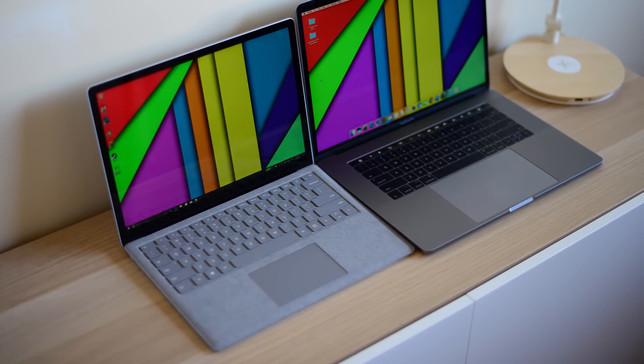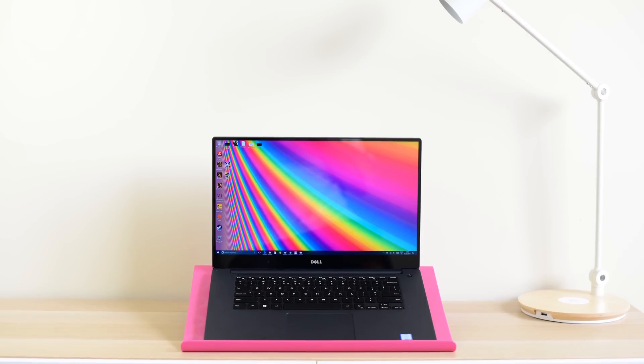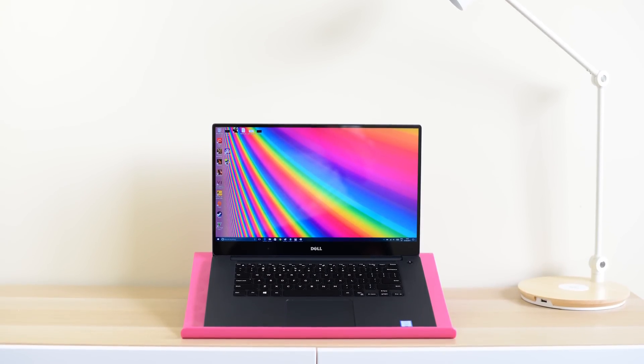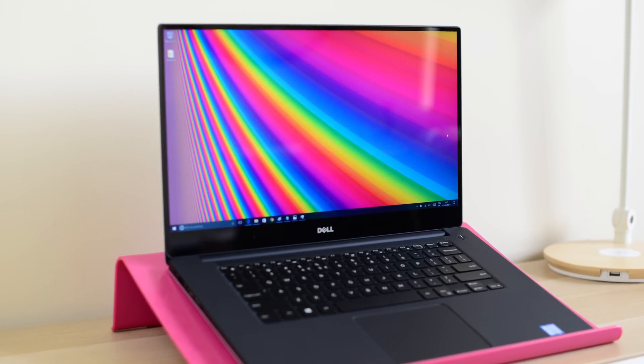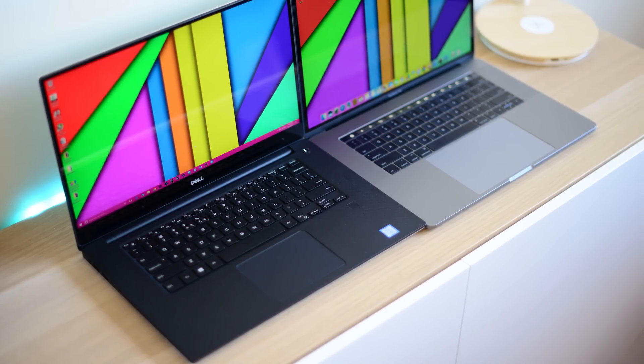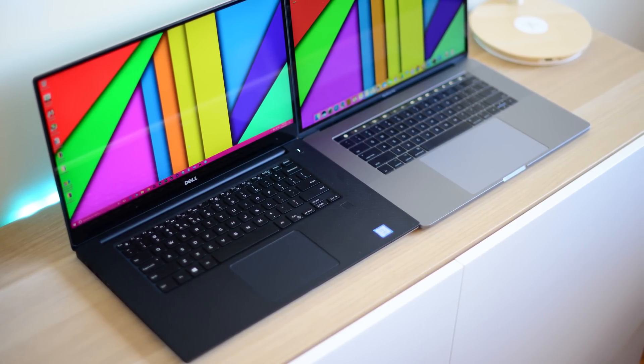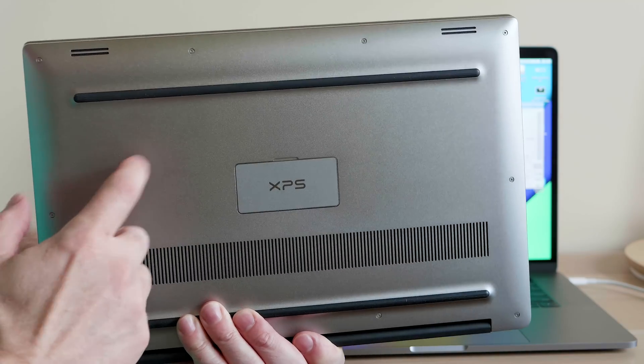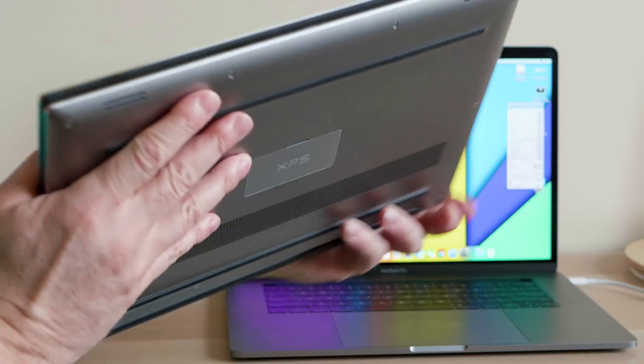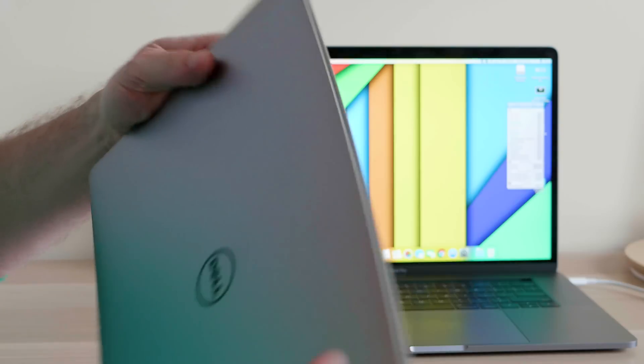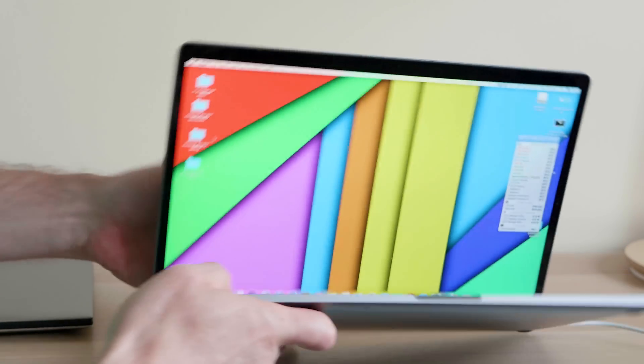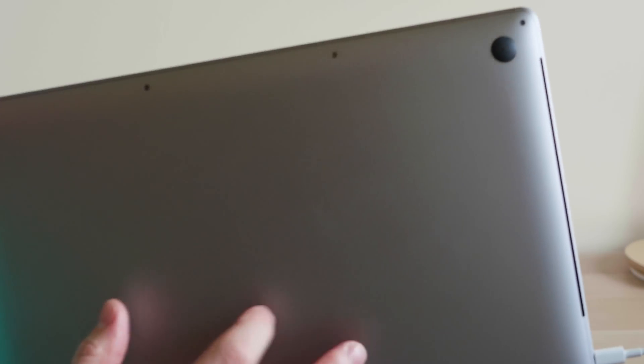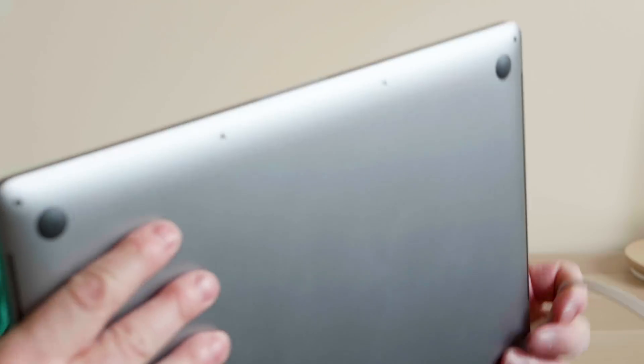This is where I think the Dell XPS looks better, that gorgeous infinity edge display, that carbon fiber palm rest. When you open that XPS 15 up, it looks fantastic. You really get taken into your content with that infinity edge display. So they're both premium, I'd say the fit and finish on the Mac is a little bit better, but in terms of build quality, I'd say the XPS 15 is better because the gauge of the aluminum is a lot thicker, it's a lot more rigid and it's able to cool the CPUs a lot better.